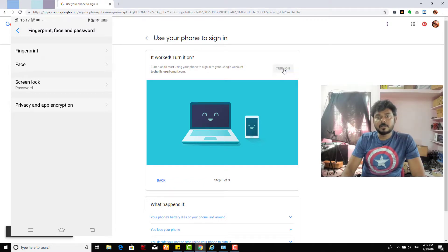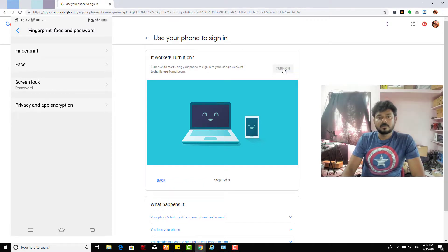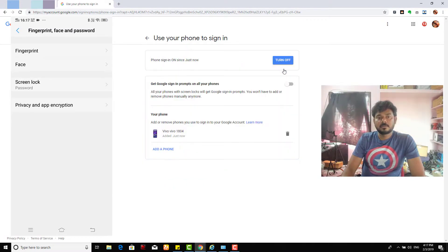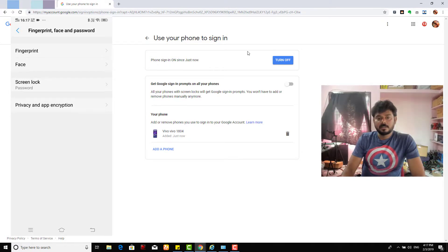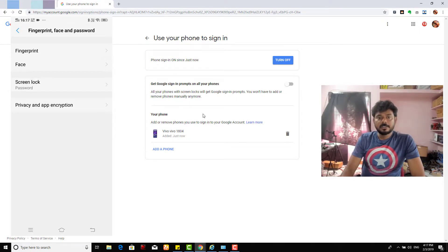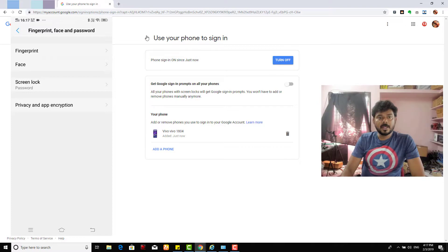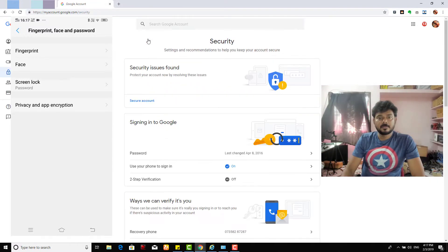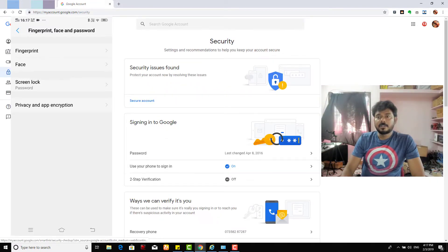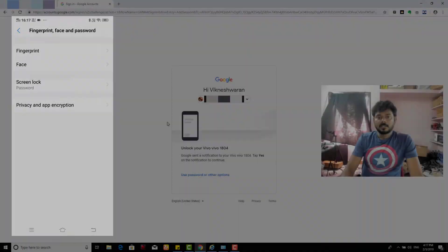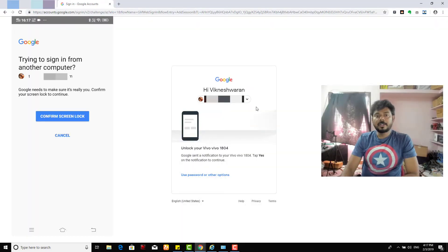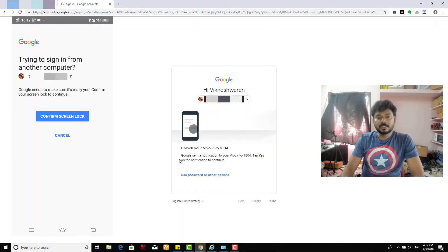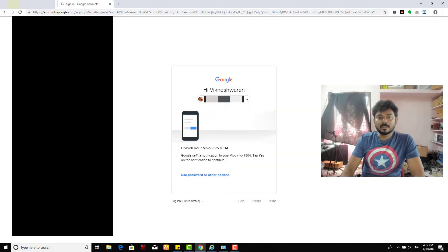See now, yeah, once it came it's working, turning on. So I need to turn on first. Yes it turned on. Now I'm going to go back. See, this is turned on now.